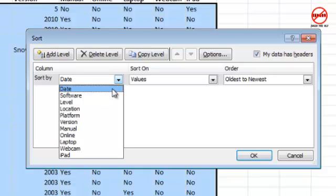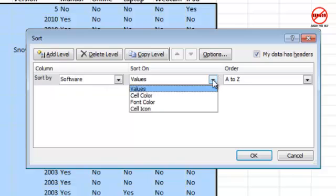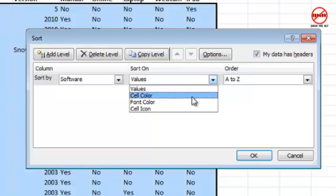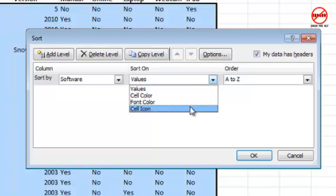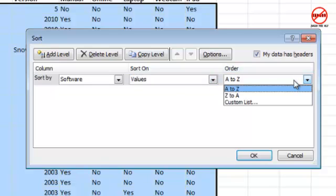I'm going to choose Dates. I'm going to change that to Software. I can get it to sort on the values—that's the text that's in there. You can get it to sort on cell color, font color, and if there was a cell icon in there, you can get it to sort on that as well. Most of the time, people want to sort on values. You can then choose what order you want it in: A to Z, Z to A. A custom list is something we'll take a look at in another tutorial. I'm going to do it in A to Z.